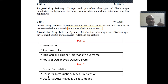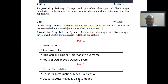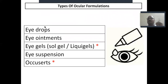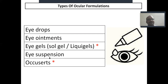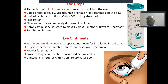So, ocular formulations — Part 2 now. Accuserts are very, very important. We will cover introduction, types, preparation, advantages, and disadvantages of accuserts. First, let's see the types of ocular formulations: eye drops, eye ointments, eye gels, eye gel or sol-gel system — also called liquid gel — eye suspensions, and accuserts. Accuserts and eye gels are very, very important; we take only the important points for the rest.